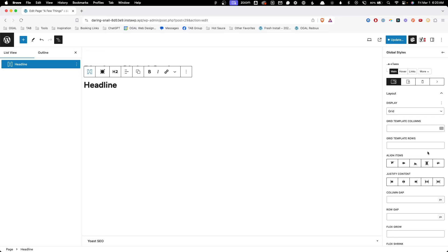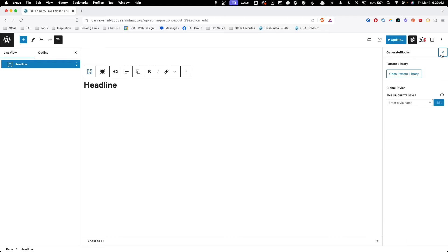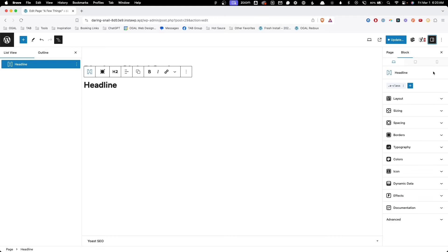So why are there two different style panels now? Eventually I think they're going to take the global styles panel and migrate all these controls back over into the block styles panel. My guess is they wanted to keep some familiarity as they're making some pretty big changes to GenerateBlocks, and this gives them a little leeway to work out the kinks inside the global styles panel so that when they migrate over, everything is in tip-top shape.